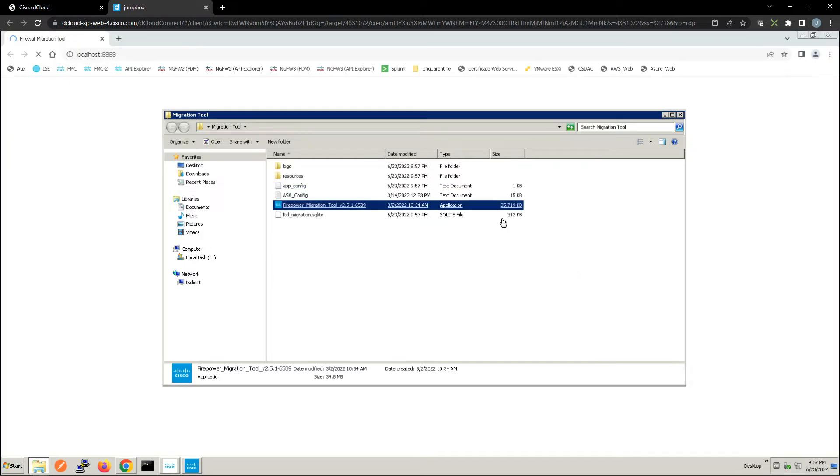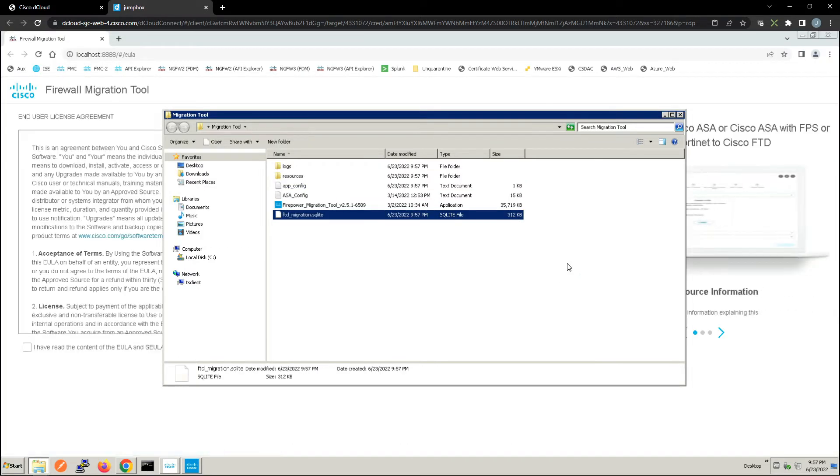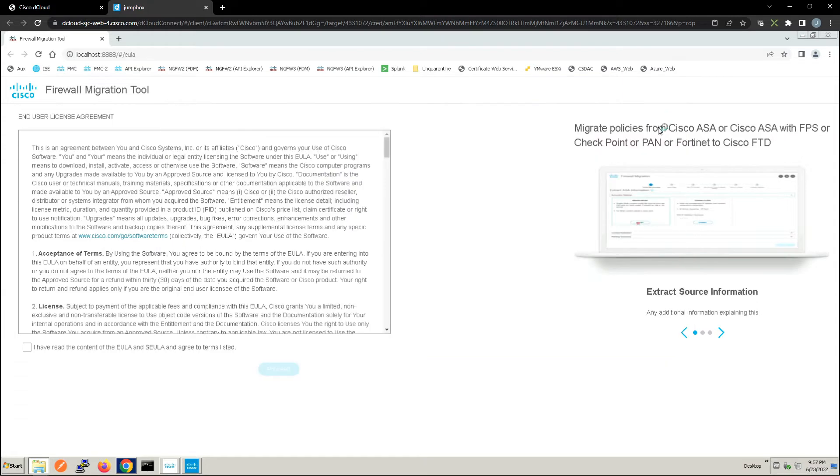We'll go ahead and accept the end user license agreement. This is just installed on your local machine.